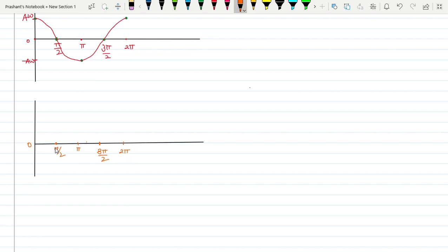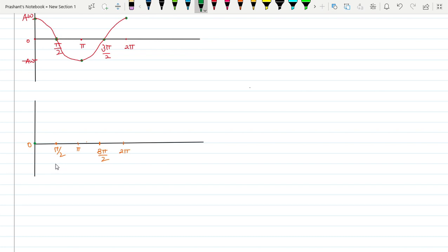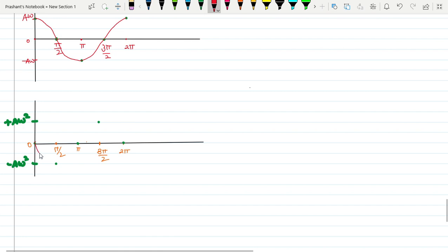Now looking at the values: at angle 0, acceleration = 0; at π/2, acceleration = -Aω² (plotted here below); at π, back to 0; at 3π/2, acceleration = +Aω² (plotted here above); at 2π, back to 0. Joining all these points generates the acceleration graph.